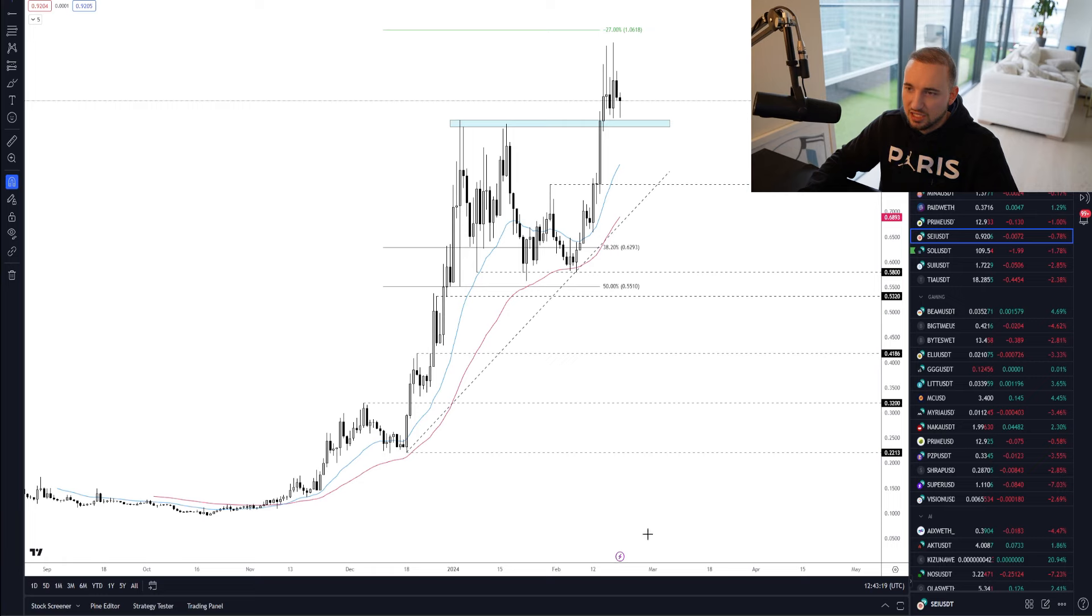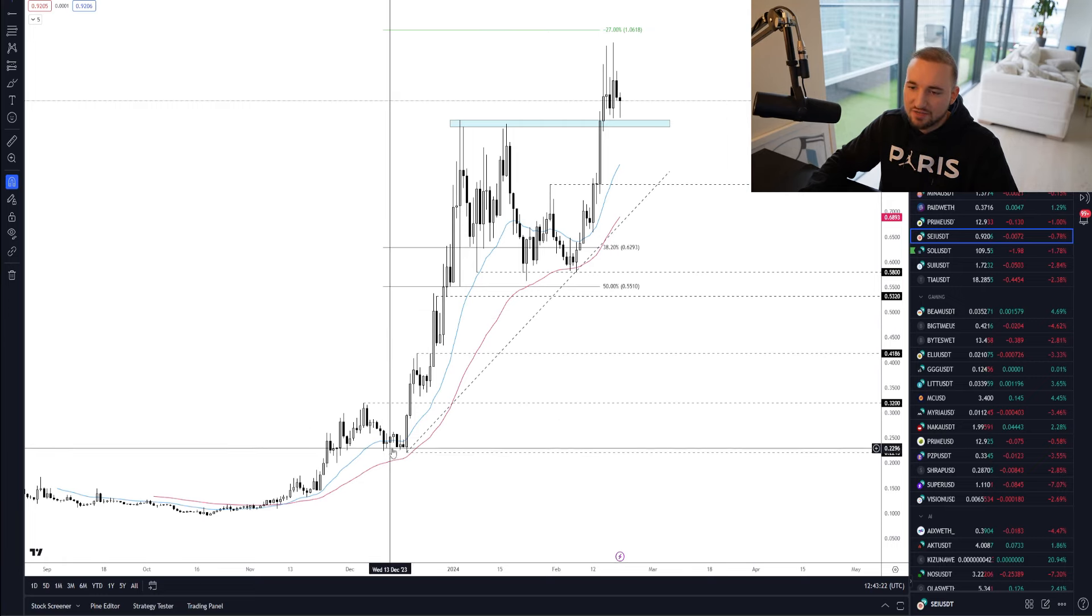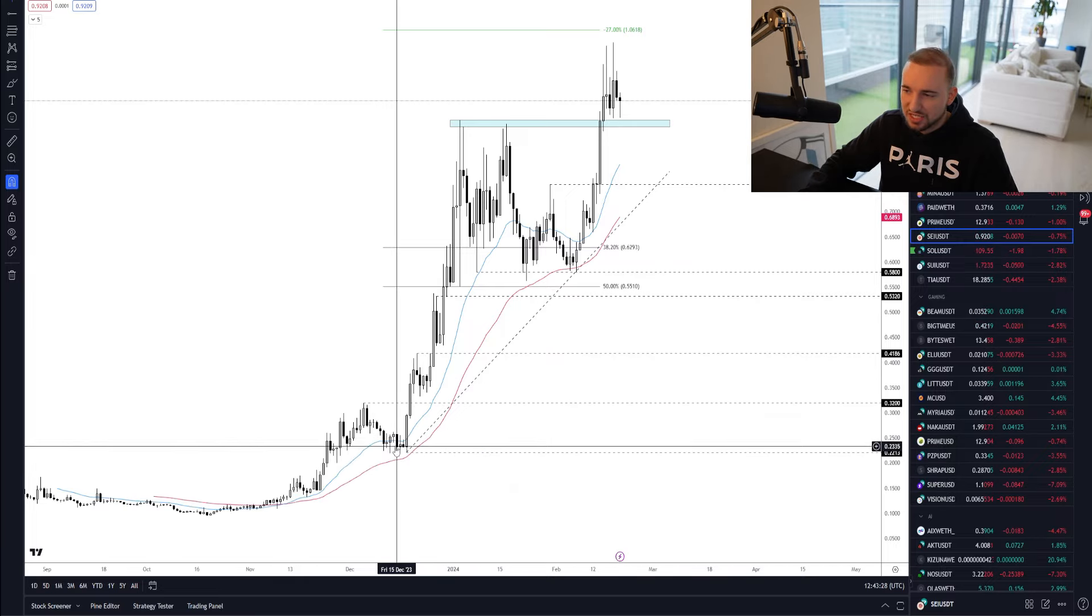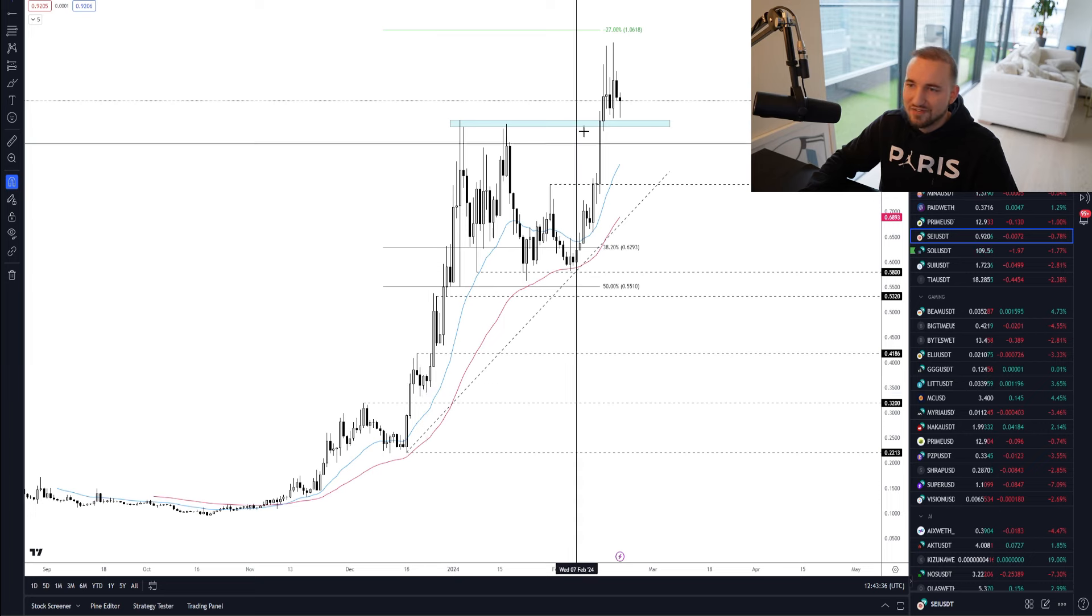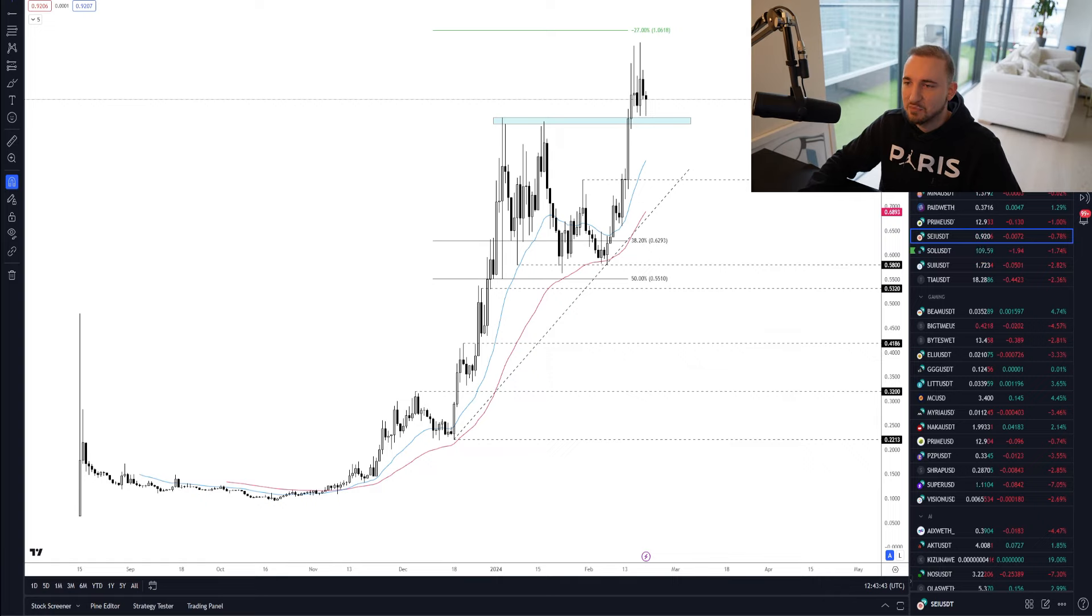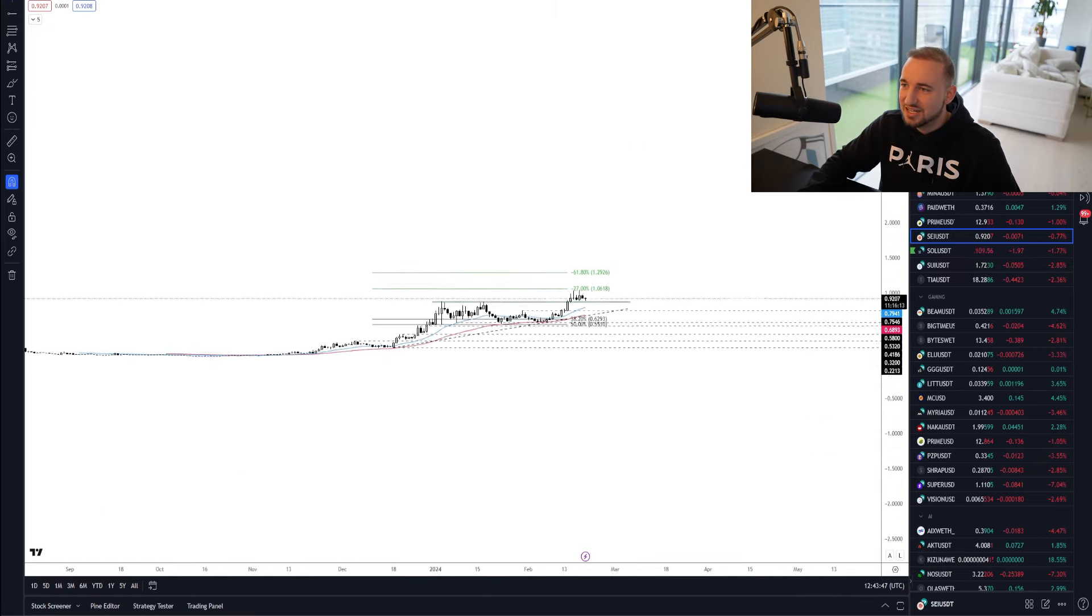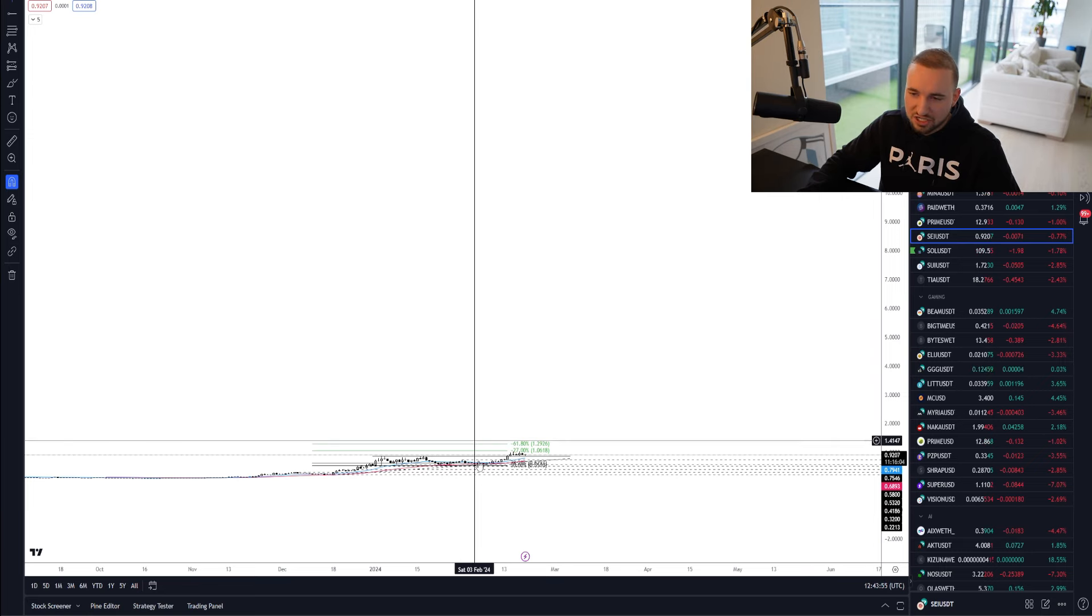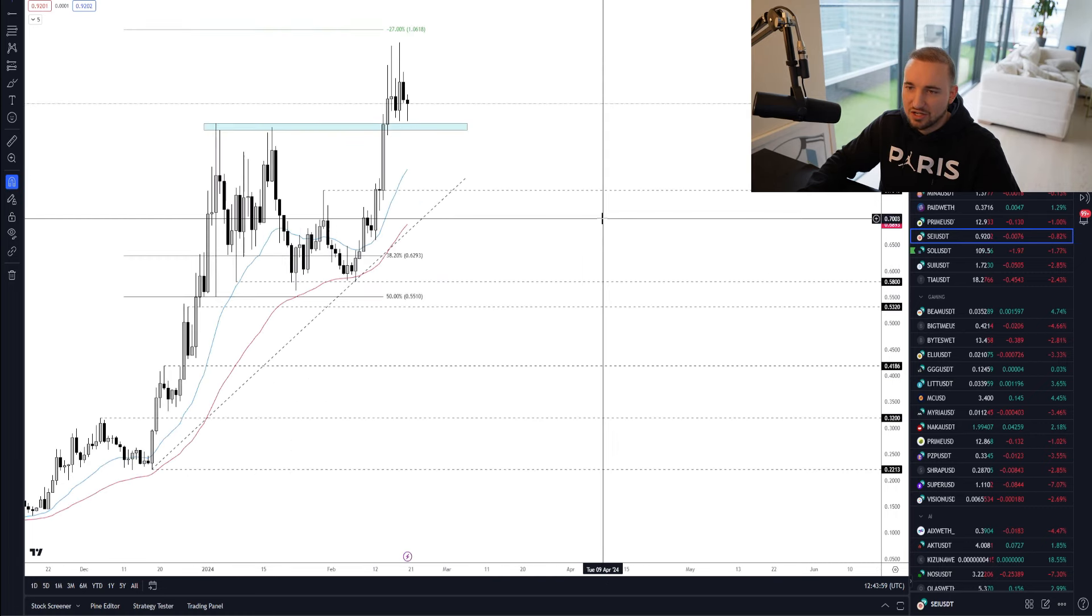Now looking at the price chart for Say, when I first started talking about Say in my free telegram, which you guys can join in the description, it was around the kind of 22 to 25 cent kind of region. Then when I made that tweet on Christmas Eve, it was around the kind of mid 30 cent region. So we have had a big pump. We hit just over $1 a couple of days ago, but I still think that Say has much higher to go. I can easily see Say going to the kind of eight to 10, maybe even slightly higher kind of region.